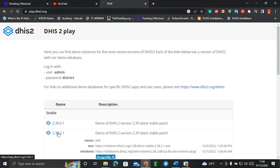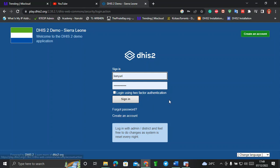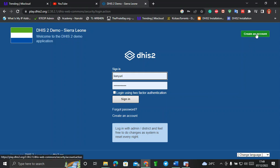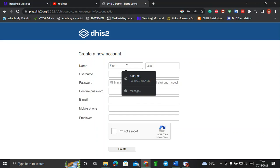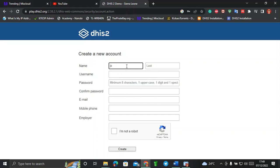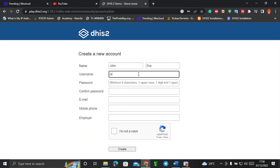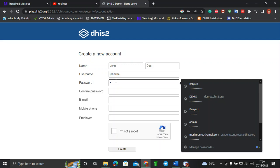I'll click on 2.38, and on this page I'll be able to create an account. You can create an account in the top right corner. I'll enter the first name — I'll say 'John Doe' — and then for the username I can say 'john' in lowercase.